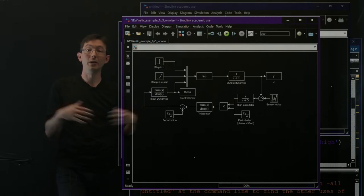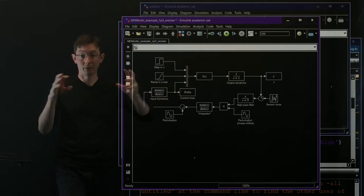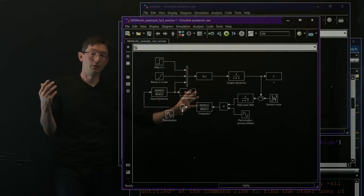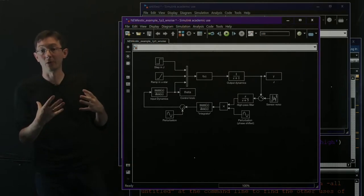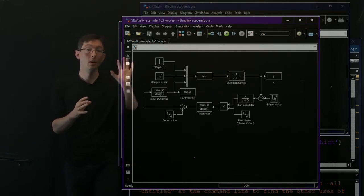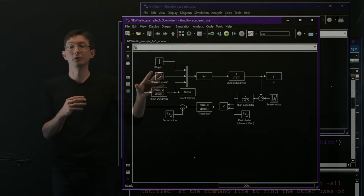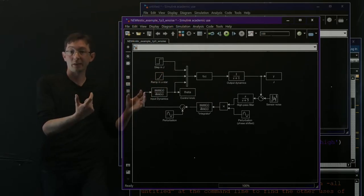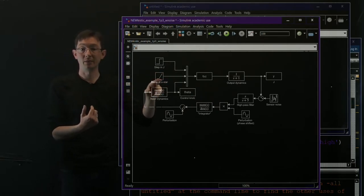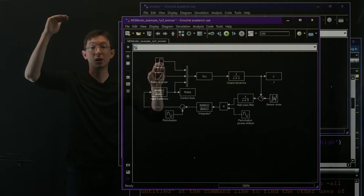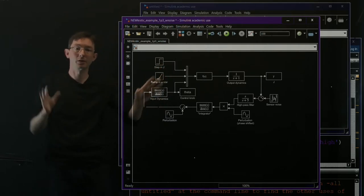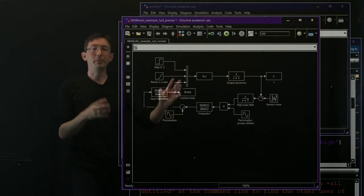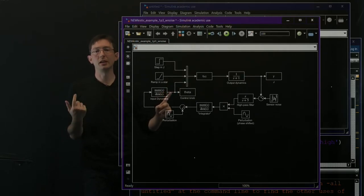But here we're going to assume we don't actually know what the equations are and we're going to tune this thing to control it. So this is a kind of a power demonstration of extremum seeking control on a very challenging control problem with a right half plane zero, a changing optimum U star and a discontinuous jump in the dynamics in this objective function at some time. But the basic architecture is the same.